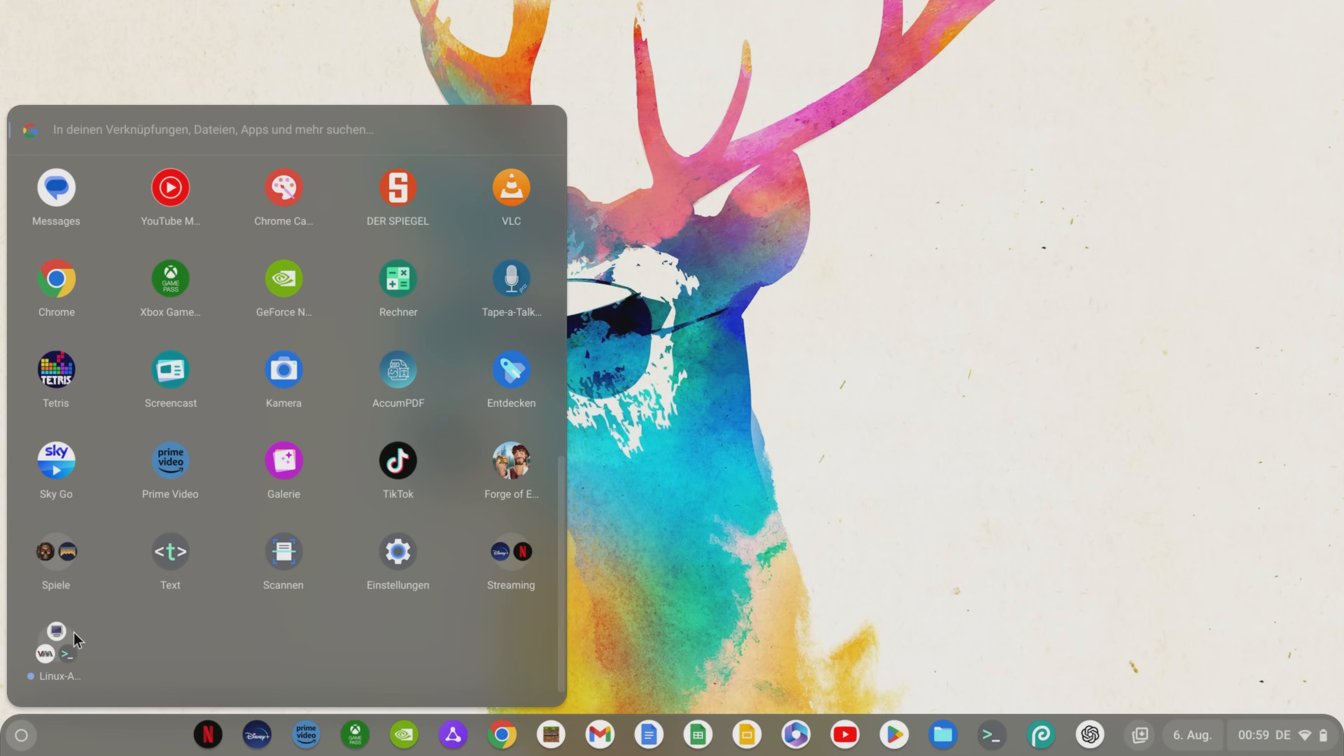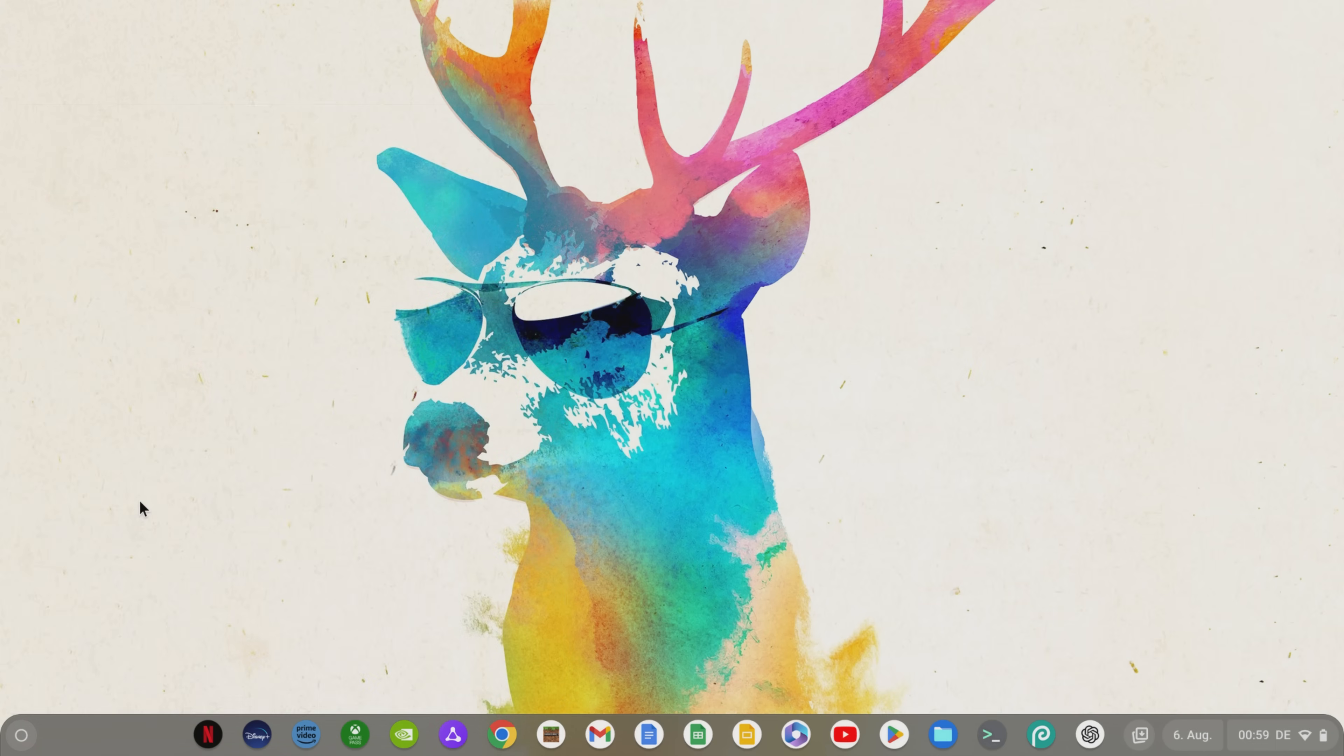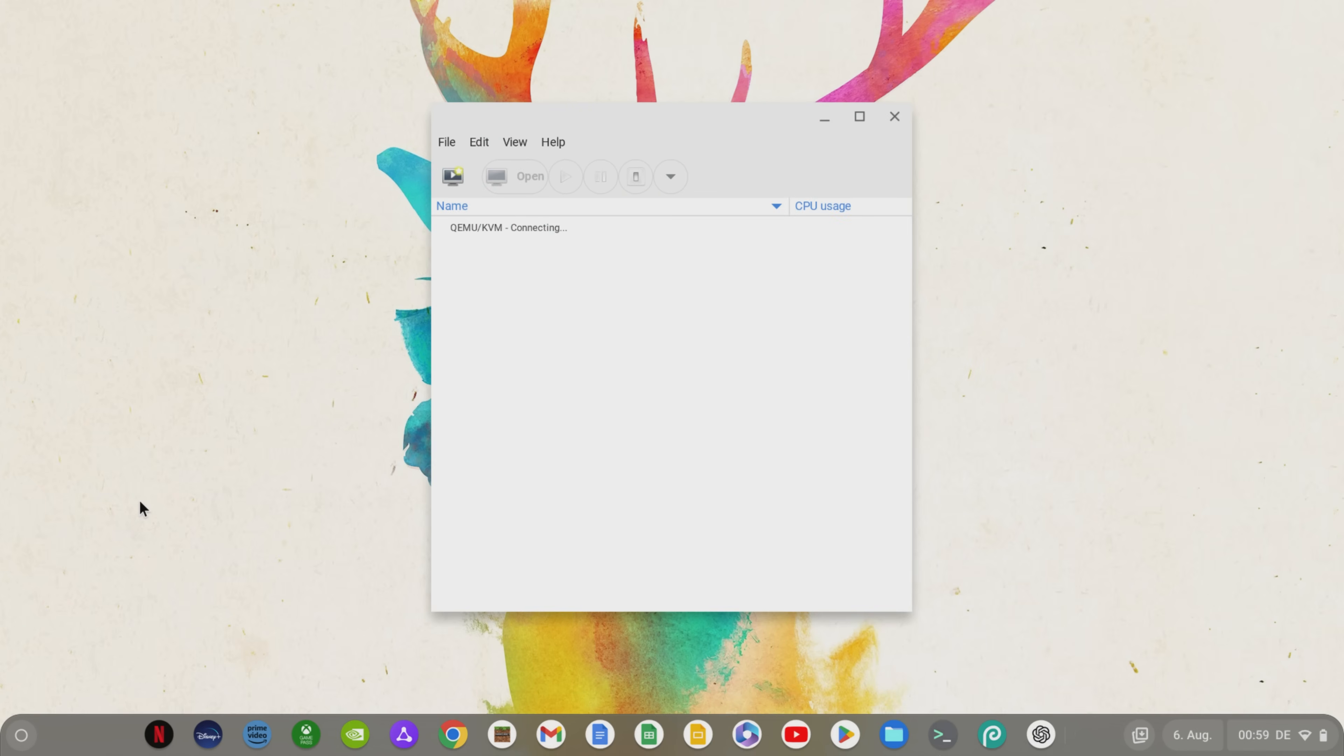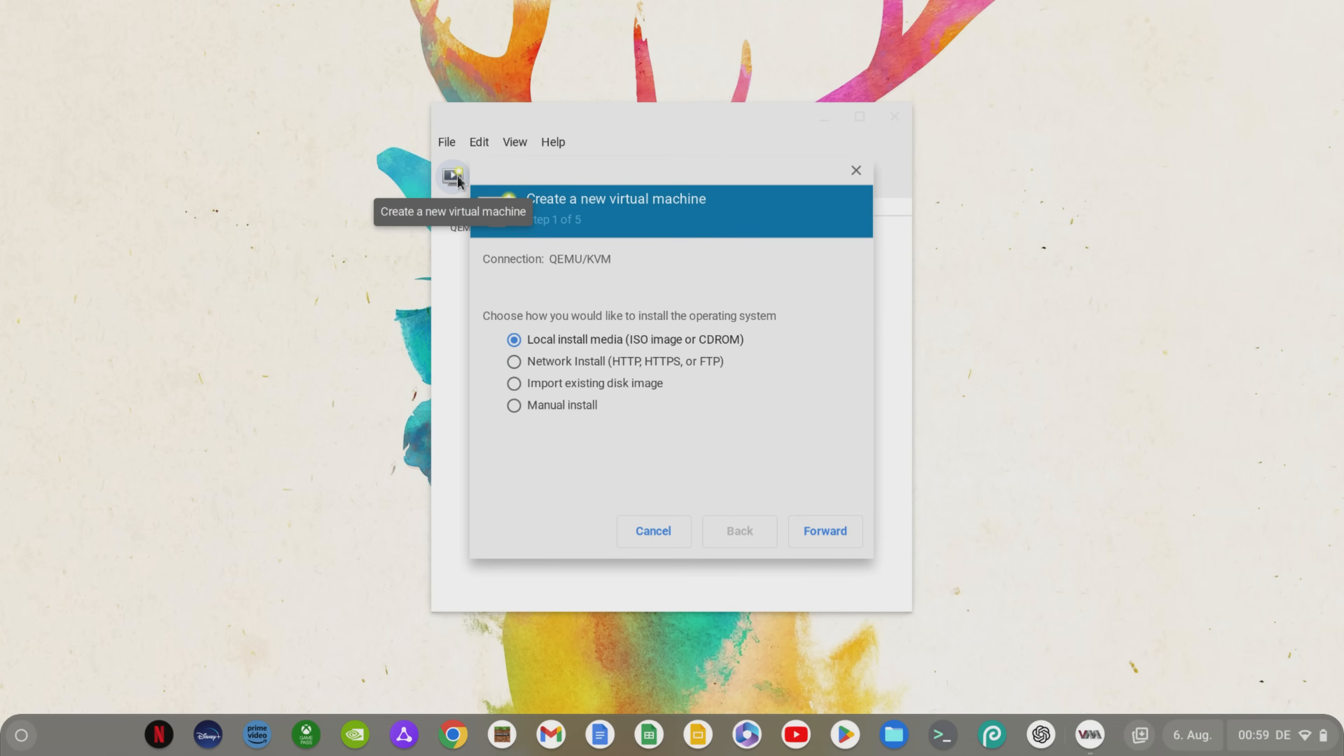Now that the Windows 10 installation file is in the Linux Files, we open the virtual machine we just installed by going into the launcher scrolling down, opening the Linux app section and launching the virtual machine.